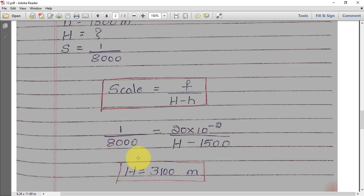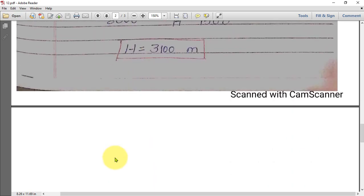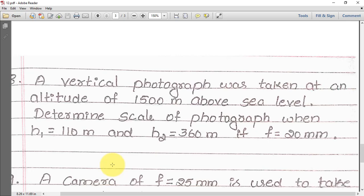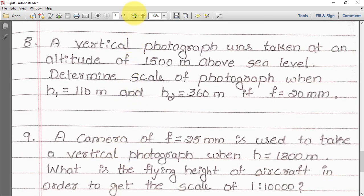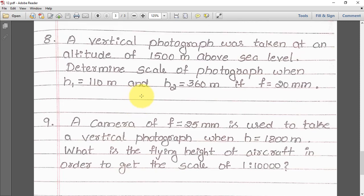Simple problem — this will be asked for 4 marks. For your assignment, I have given 2 problems here. Write them down, solve them, and comment your answers in the channel below this video.